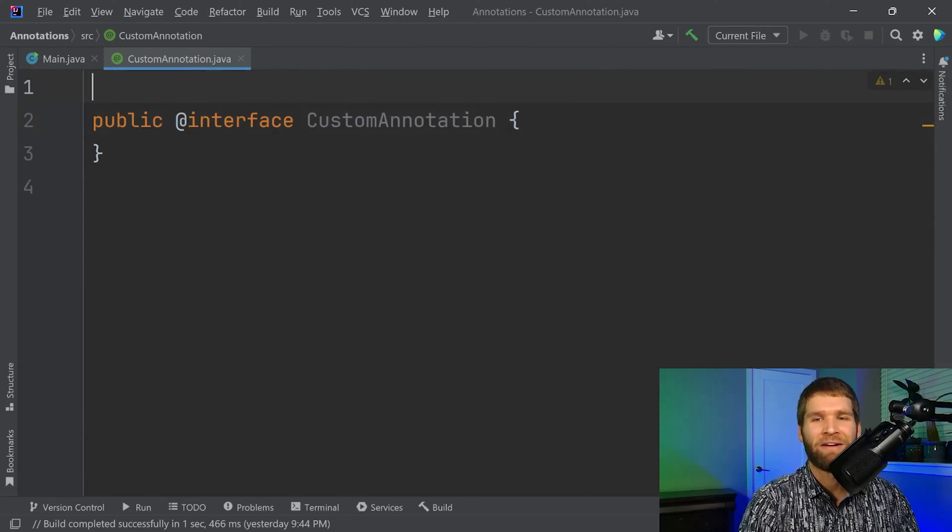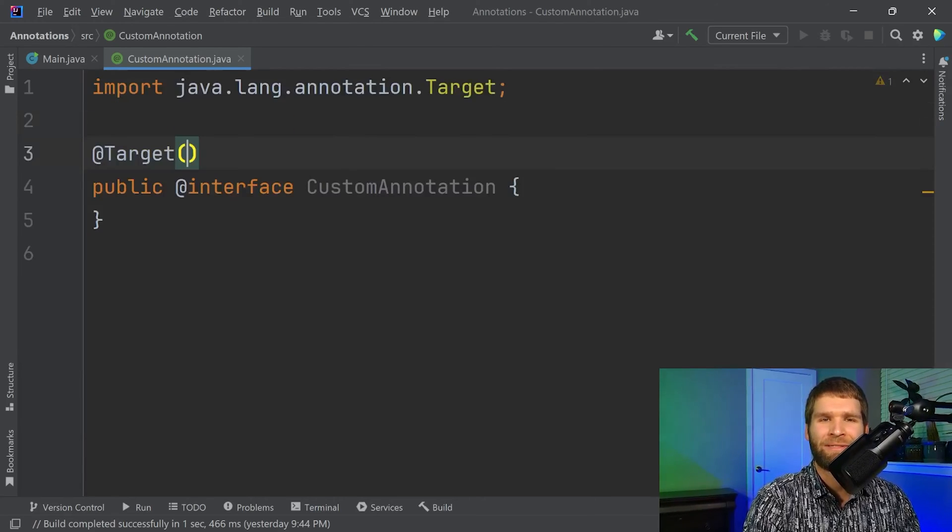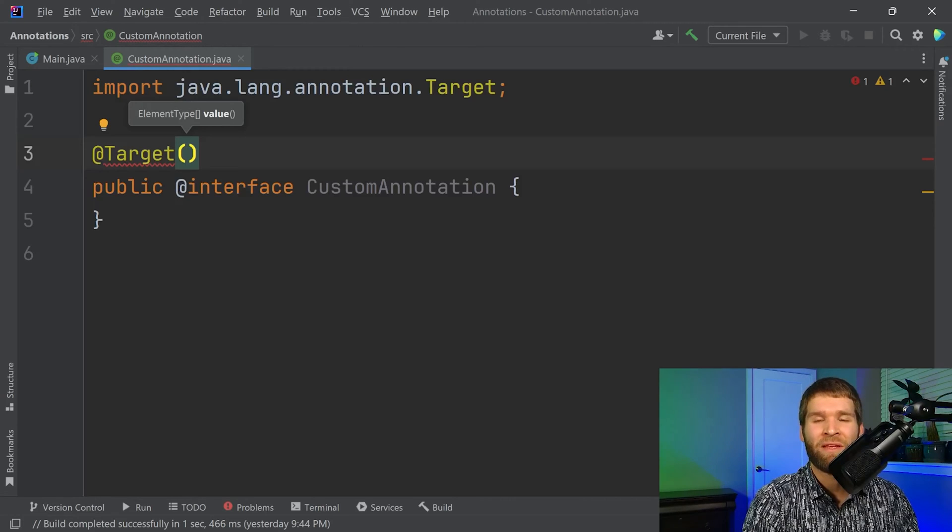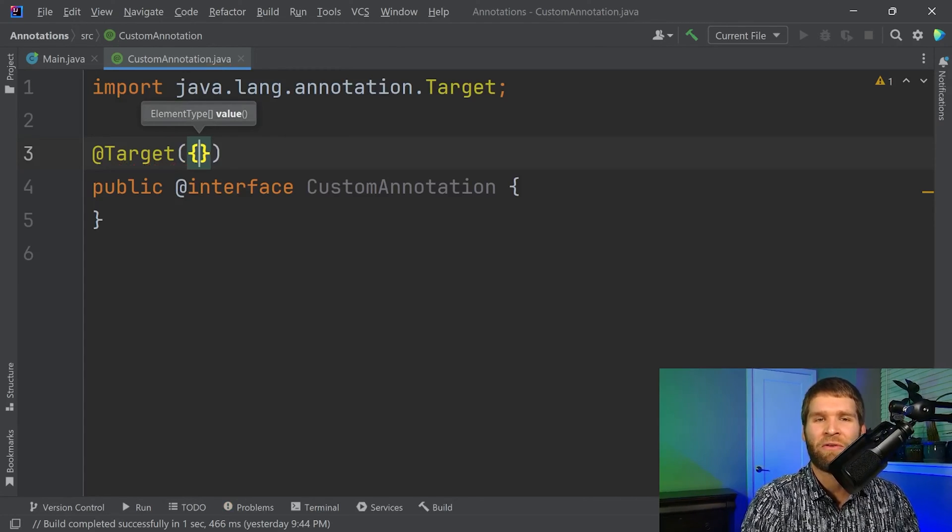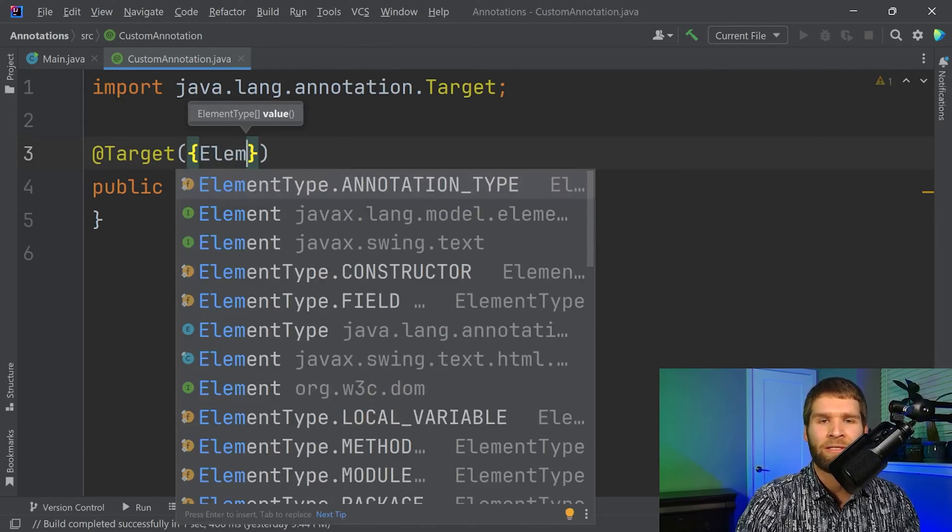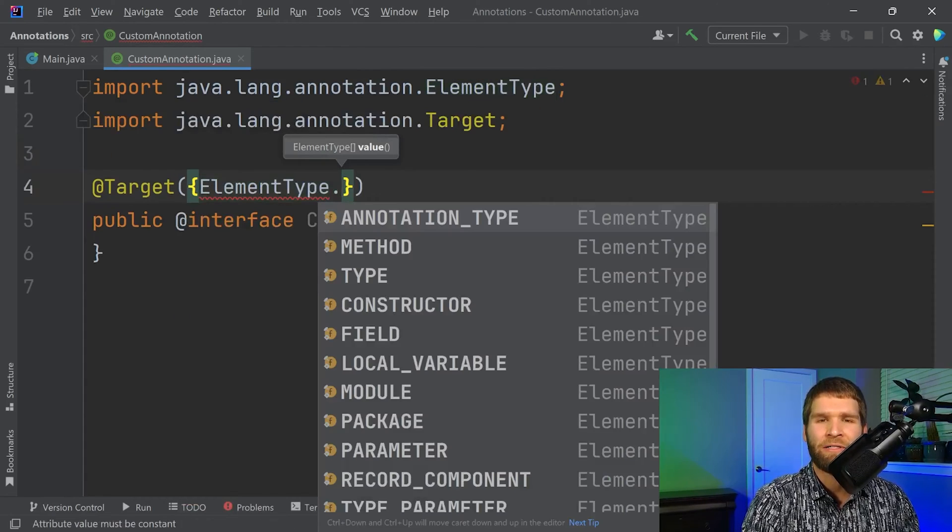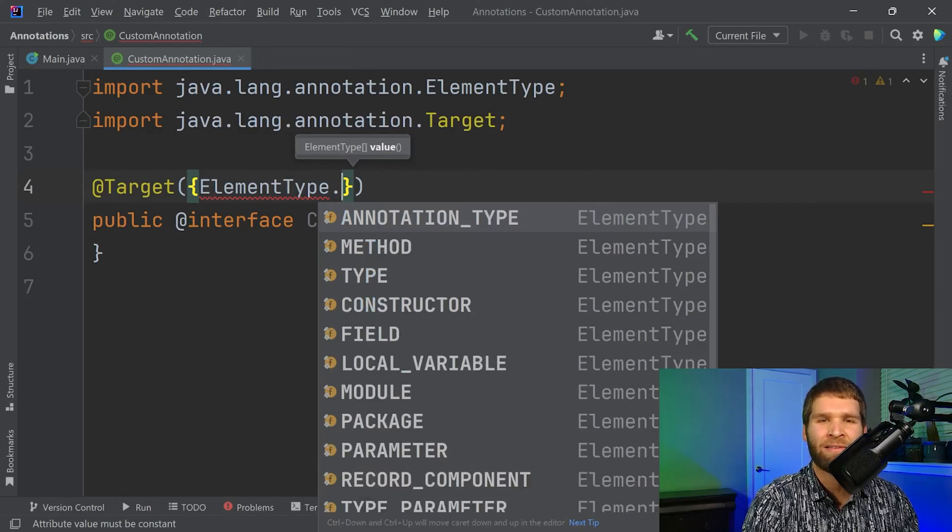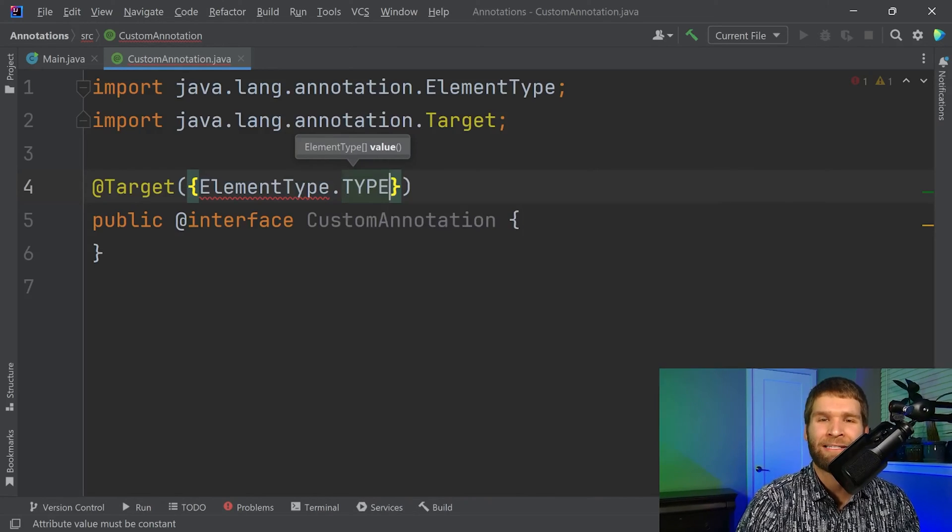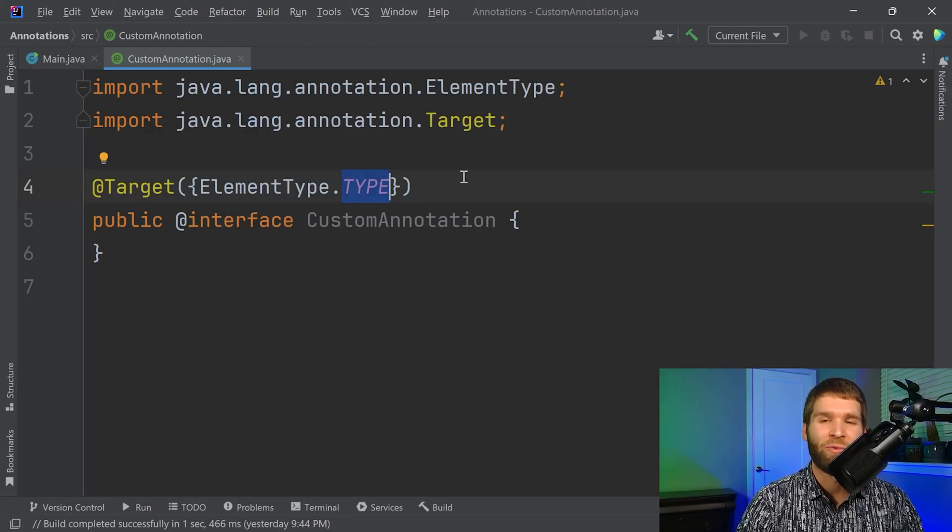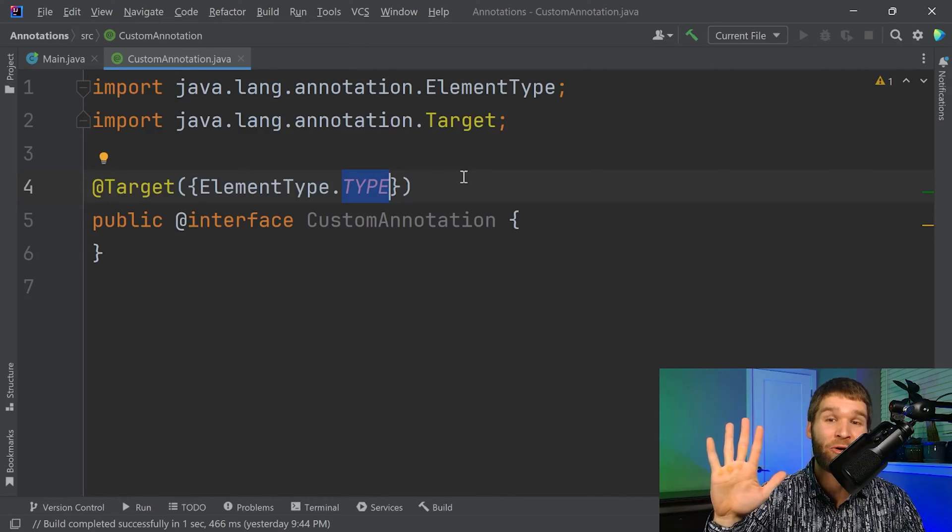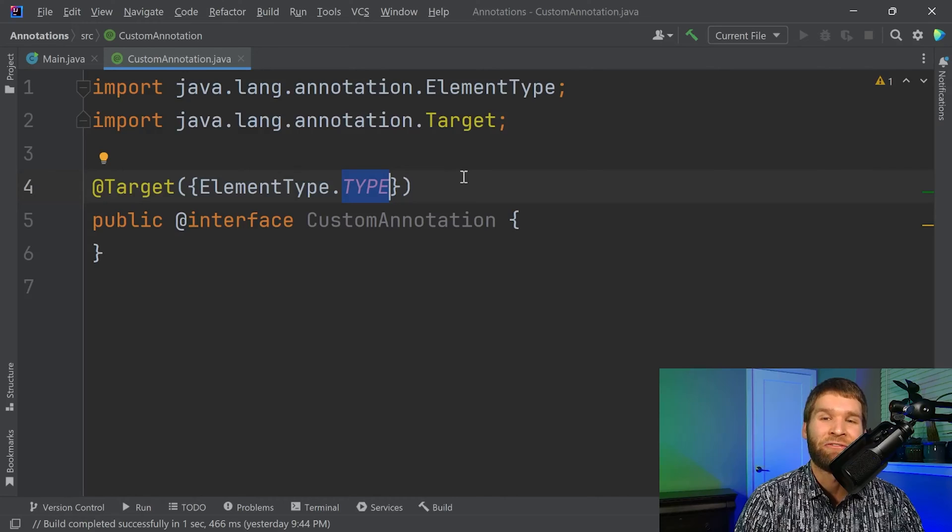Now let's modify our annotation to have it restricted to particular targets. So I mentioned that you can either have a singular value or an array. Let's go ahead and show what it would look like for an array, but we'll just have a singular value within here. So we want to do ElementType. And in this case, I'm going to do ElementType. And you would think it would be ElementType.class, but it's actually ElementType.TYPE. And this TYPE right here refers to what we would normally consider a type within Java, which could be a class, interface, annotation, enum, or record. What it doesn't include would be things like methods or fields.